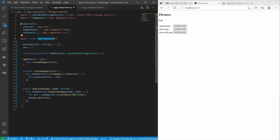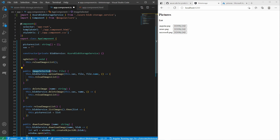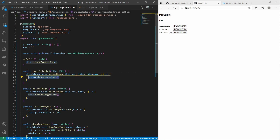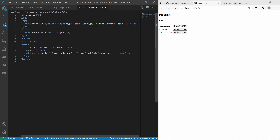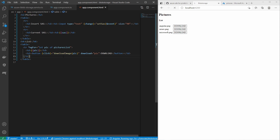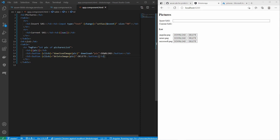Within the Angular component class I define a member to store the SAS token. I can create a delete method to delete the picture with the SAS token and the picture name, where the handler function reloads and refreshes the pictures list. I also create a method to upload a picture, which gets a file from a file chooser. I call the upload method of the service with the token, the file as a blob, and the file name, and the handler function reloads the pictures list. In the HTML template I create an input field to set the SAS token and display the current SAS token, and I add a delete button for each blob picture.